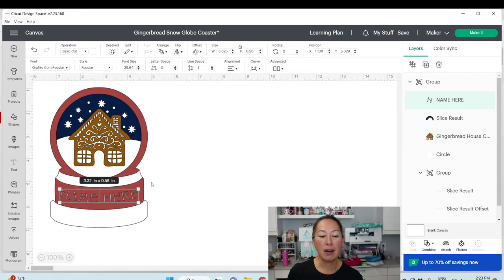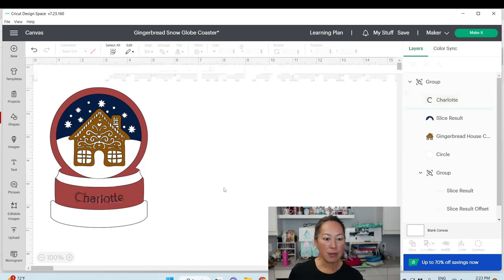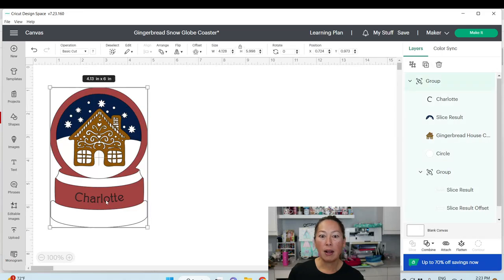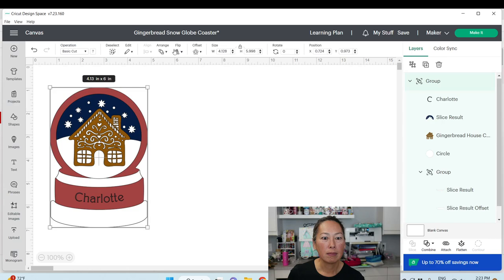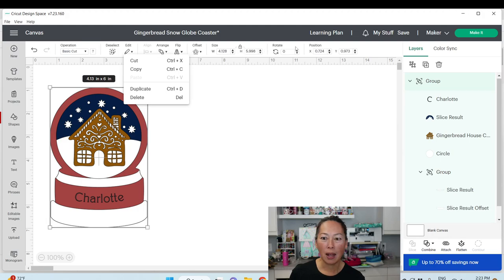Here is the name — it says 'name' here. If you double-click on it, you can change your name. I'm going to type in 'Charlotte.' You can see it's curved a little bit. That curve option is somewhere up here — let me find it. It's changed a bit in the interface.